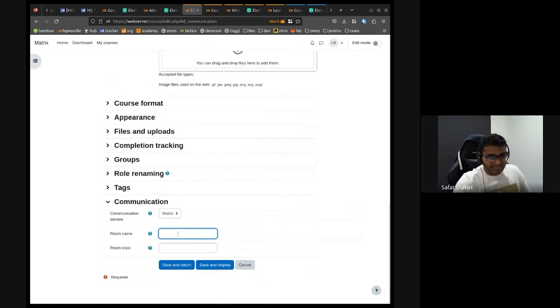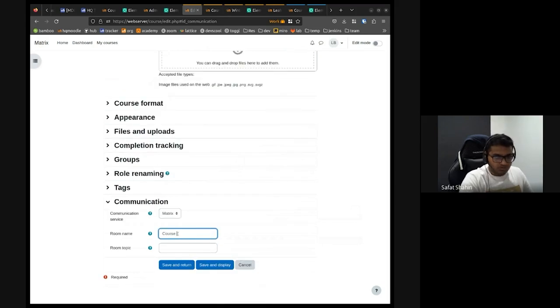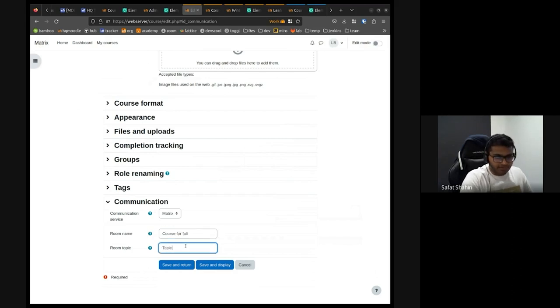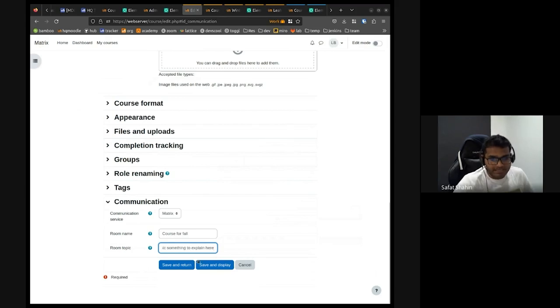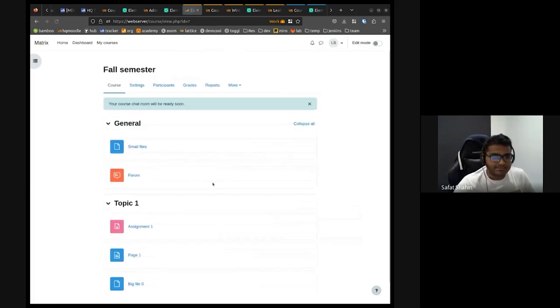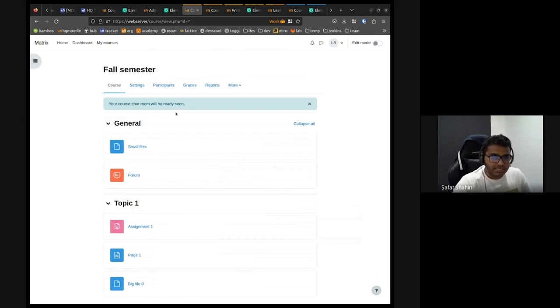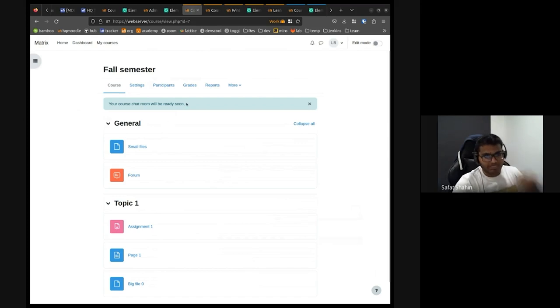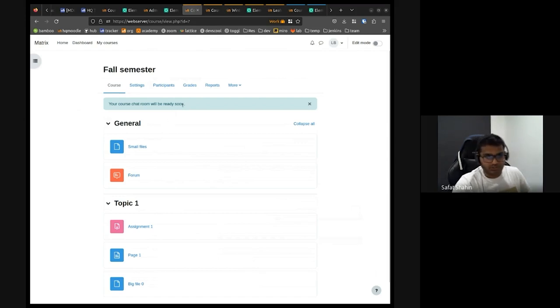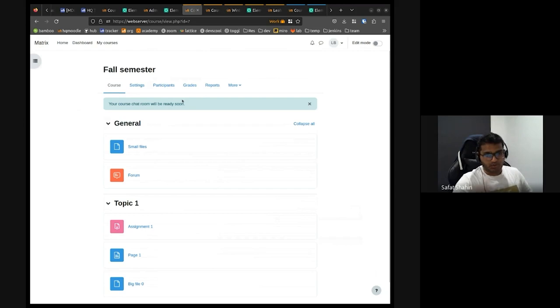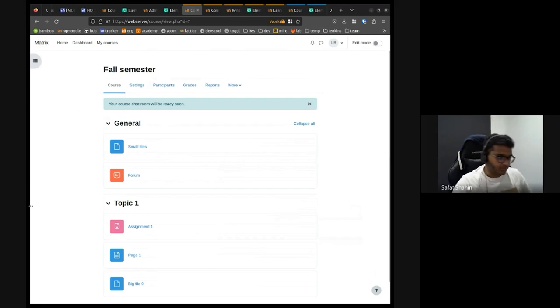So the good thing is you can leave it empty and it will pick up the course name by default. So I can say the course for fall and maybe the room topic something to explain here. So if I click that and save changes, you will straight away see that your chat room will be ready soon. So things happen asynchronously. When things are happening, it will give you those kind of notifications that, okay, your chat room is ready or not ready. And when the schedule task is finally finished running, it will show you a message saying your chat room is ready.